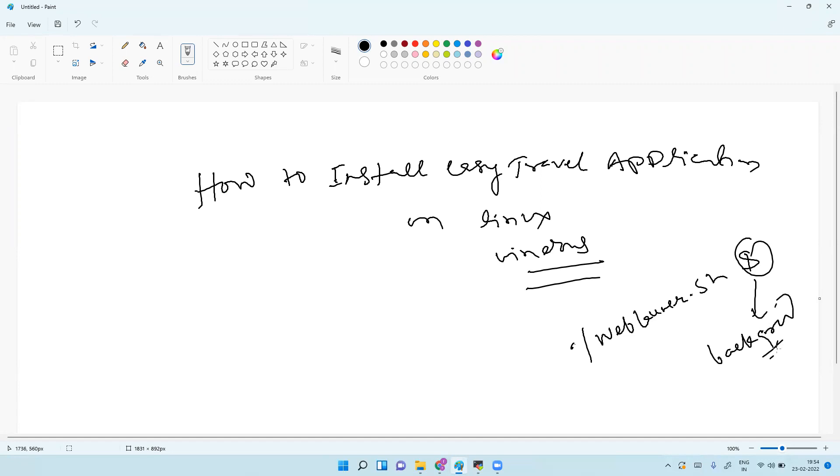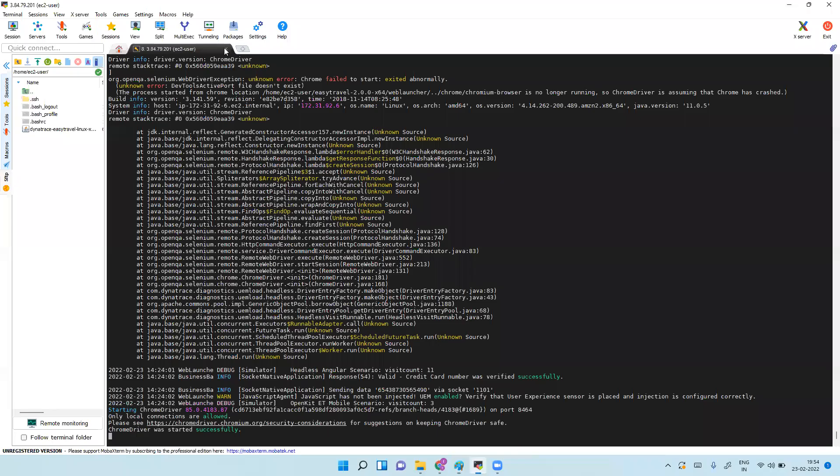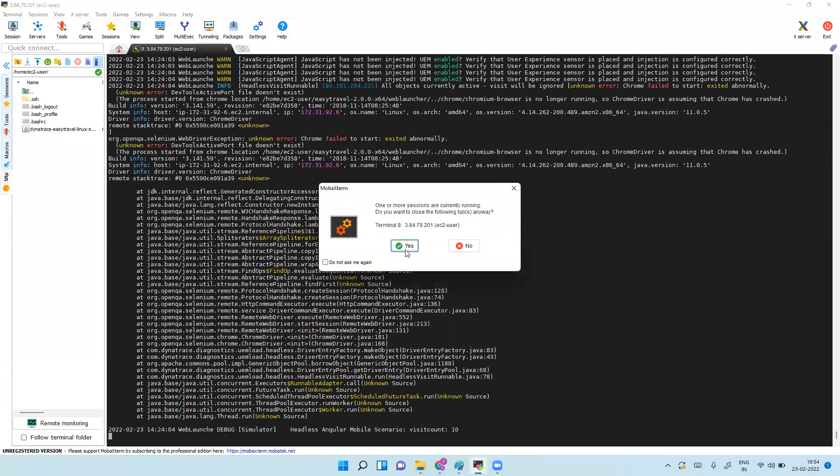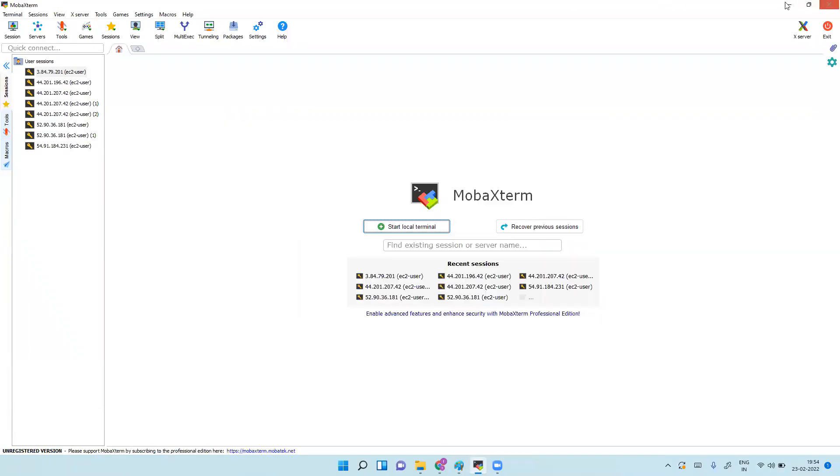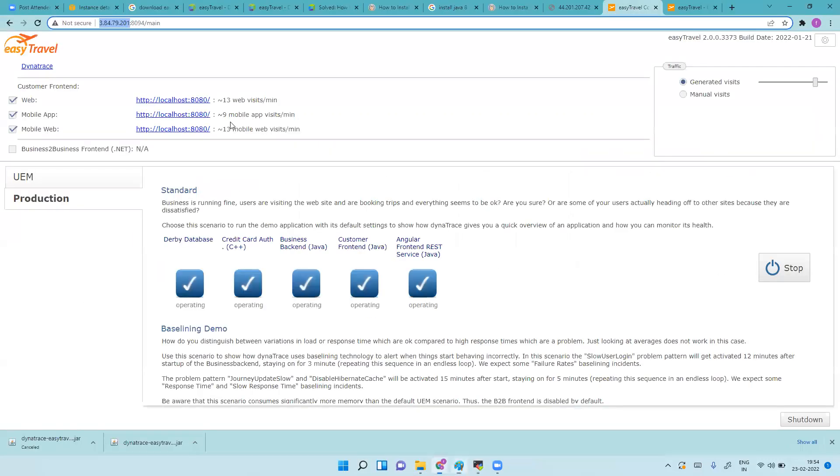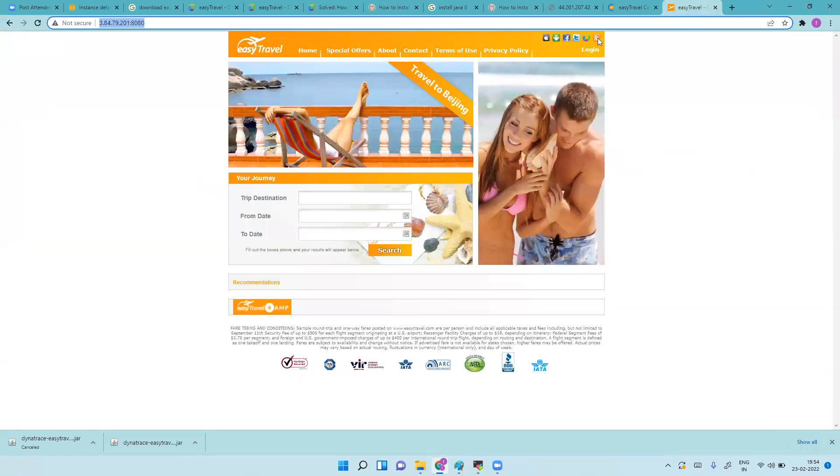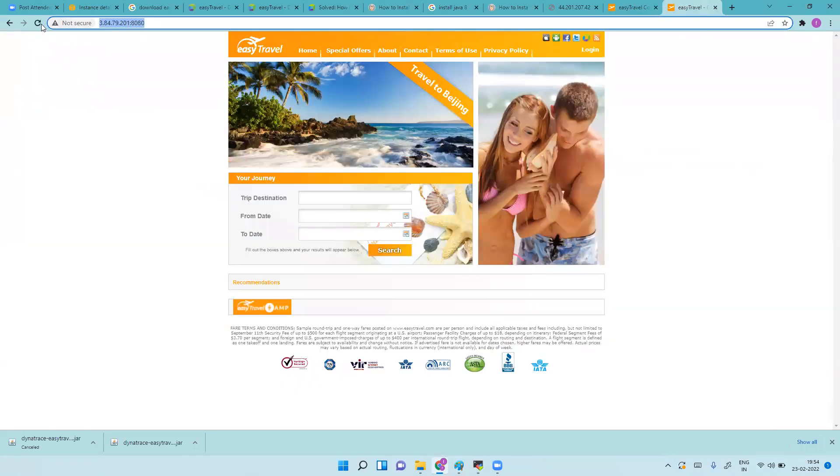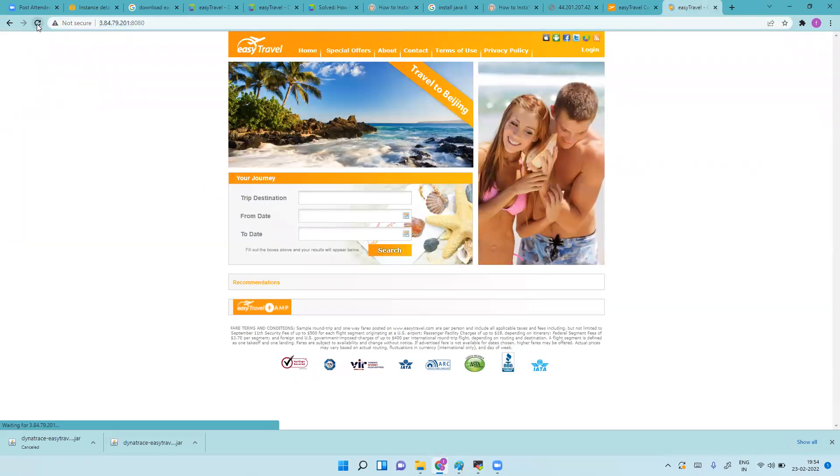Once you run this with ampersand it will run as a background. So if I close the server also, it will be running. No need to do anything, now it will be running as a background.